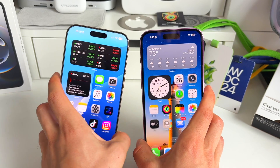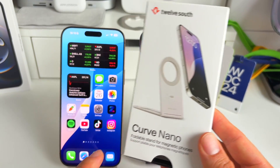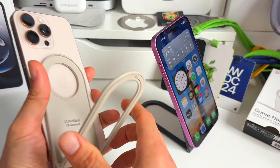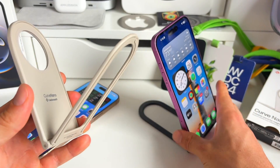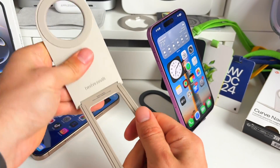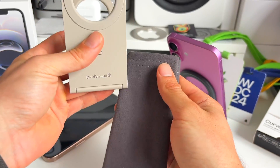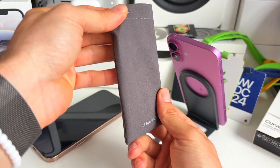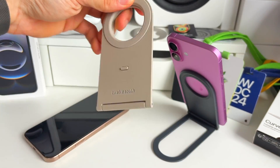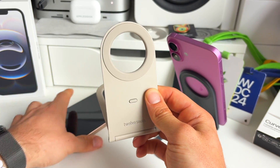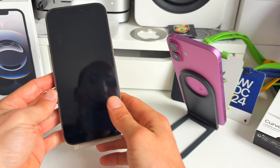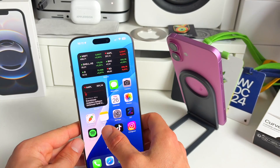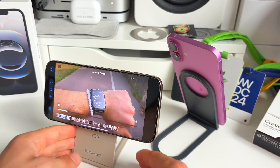This video is sponsored by 12 South and their awesome curved nano stands. The curved nano is made out of durable aluminum, extremely versatile and compact, great for different viewing angles and very sturdy. It also comes with a nice travel pouch, making it easy to pack when traveling. It magnetically attaches via MagSafe and supports both portrait and landscape content consumption.